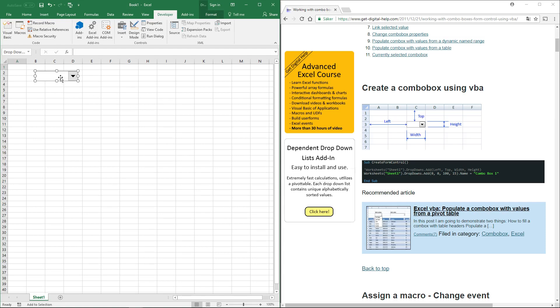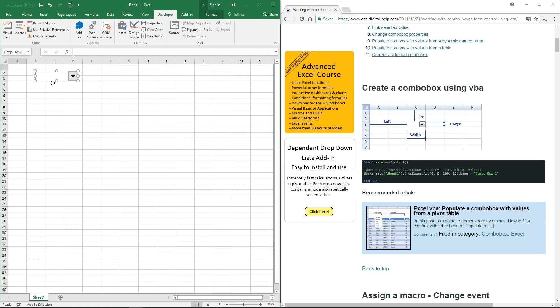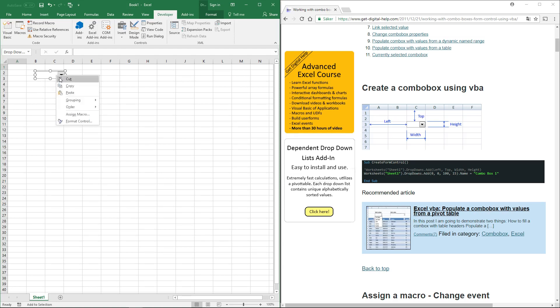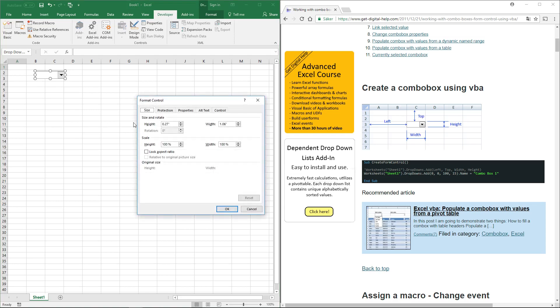You can change the size of the combo box by clicking and holding on the dots to resize, or right-click on it and click Format Control. Go to the Size tab where you can specify the height and width.